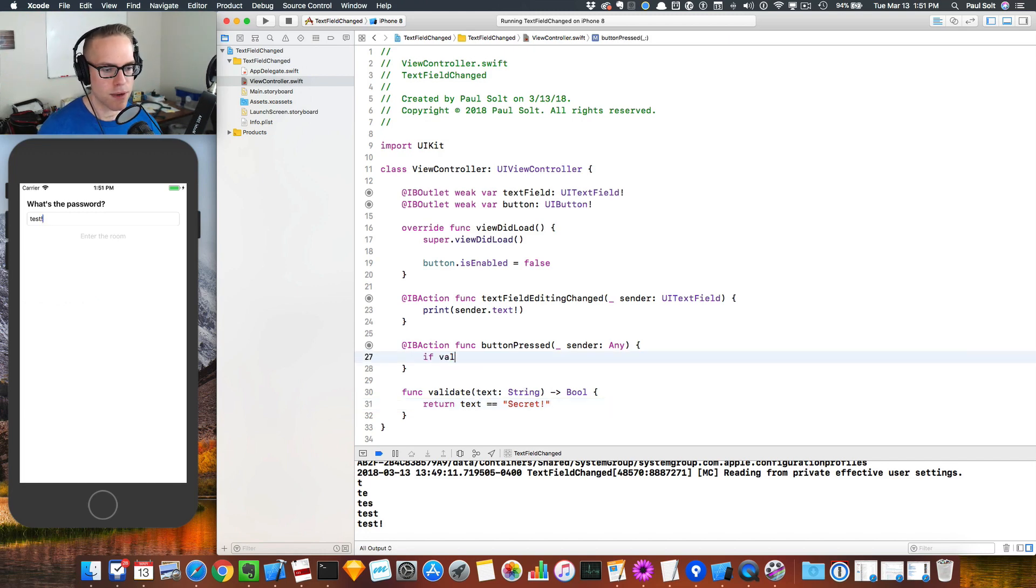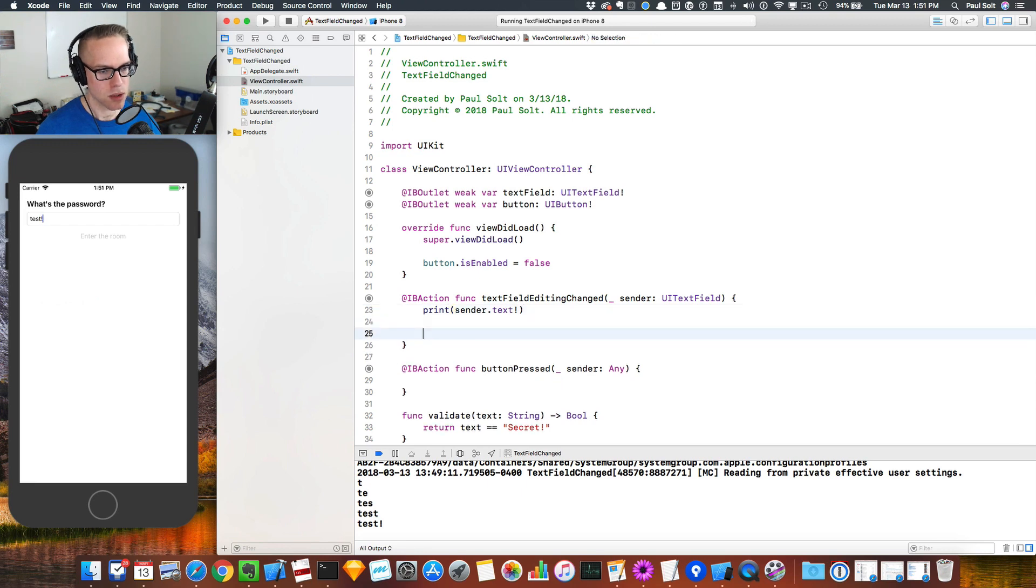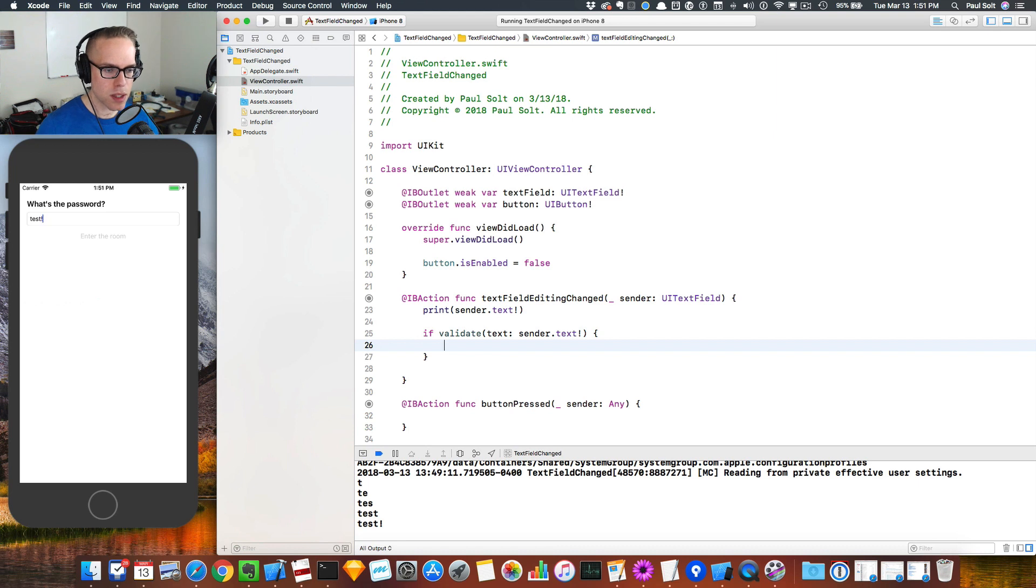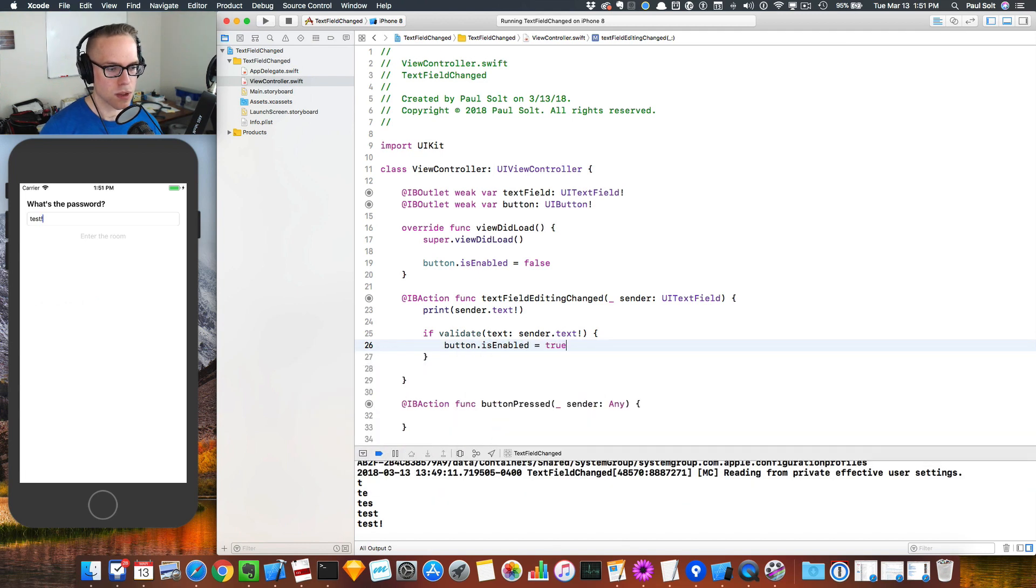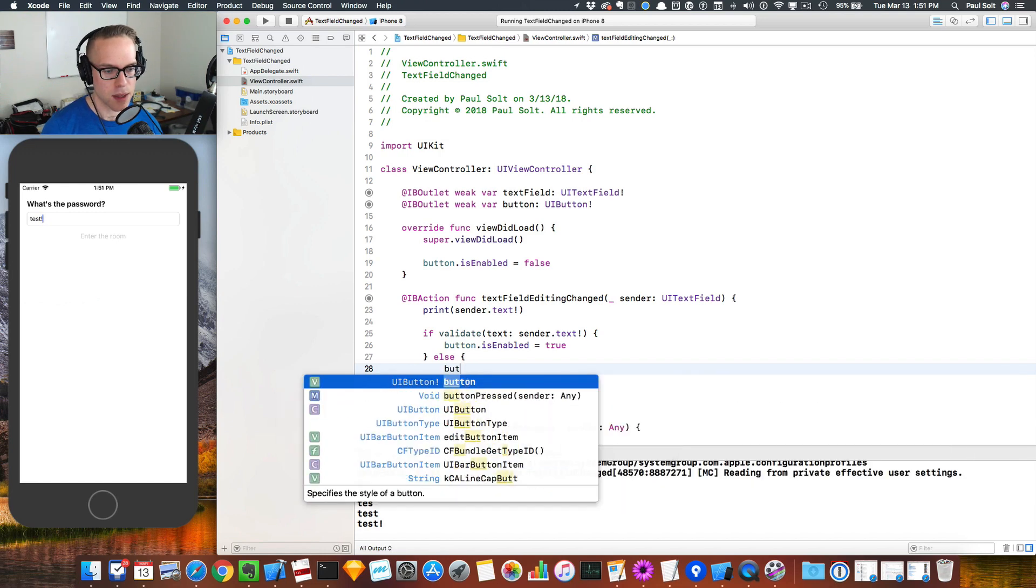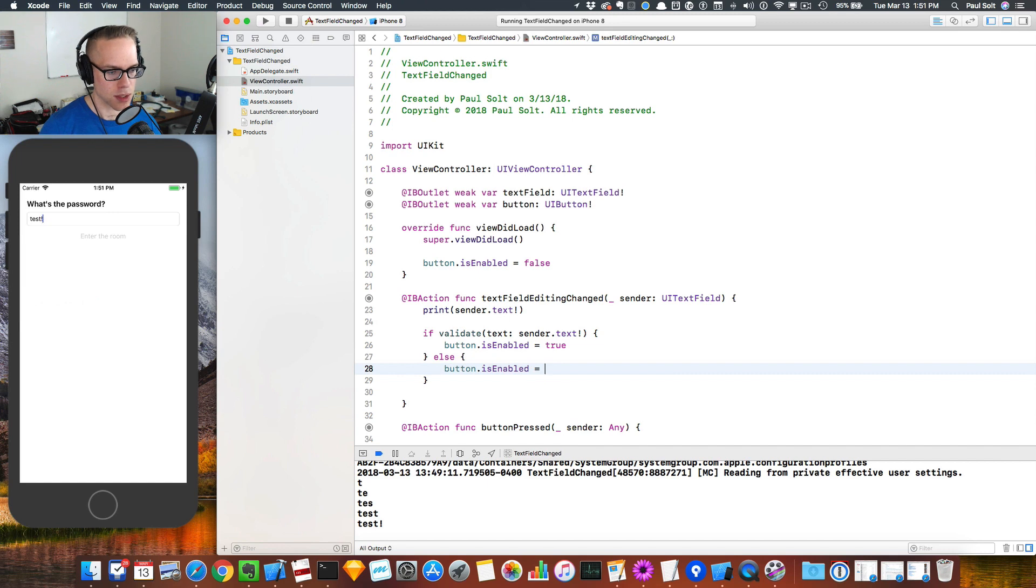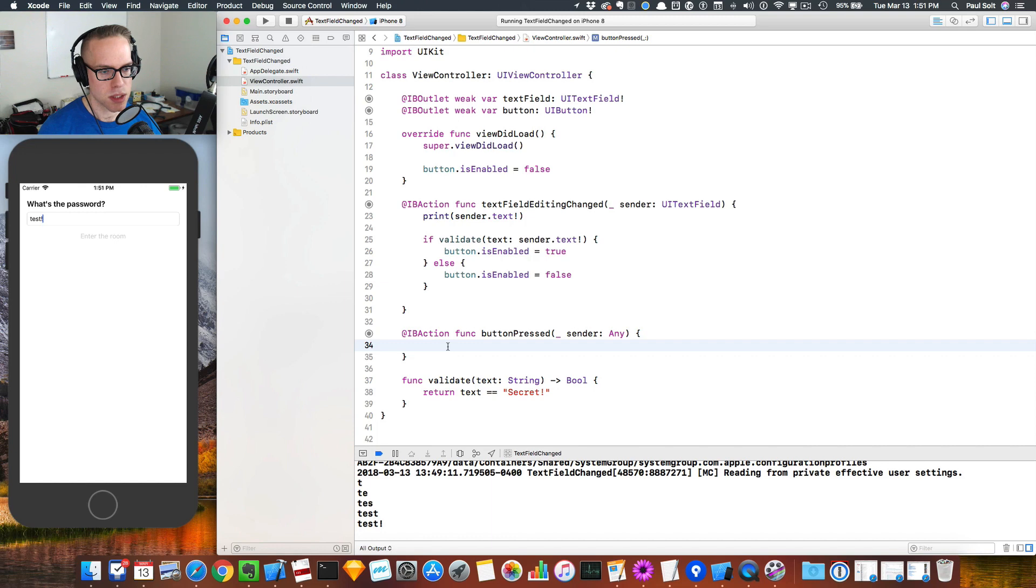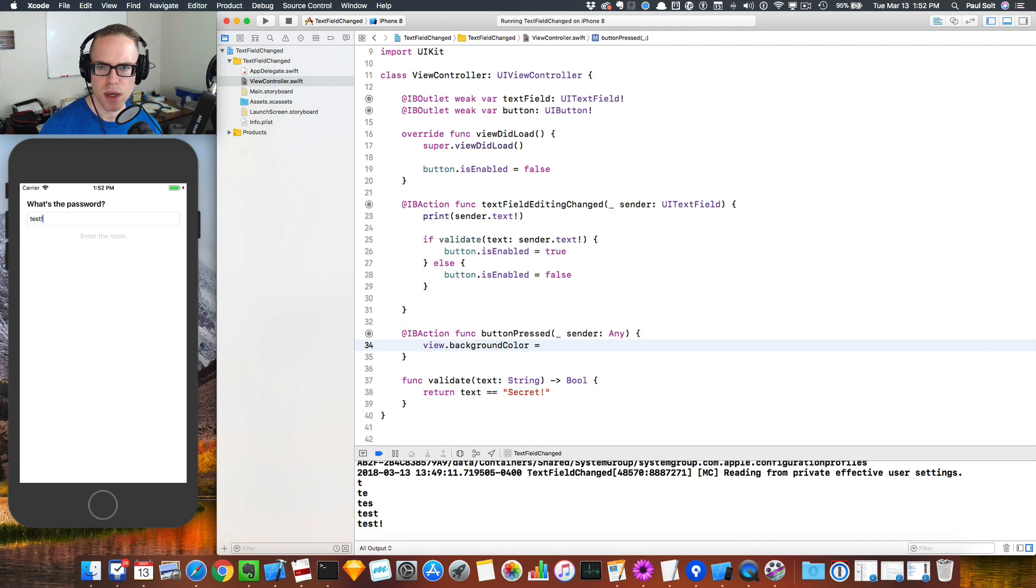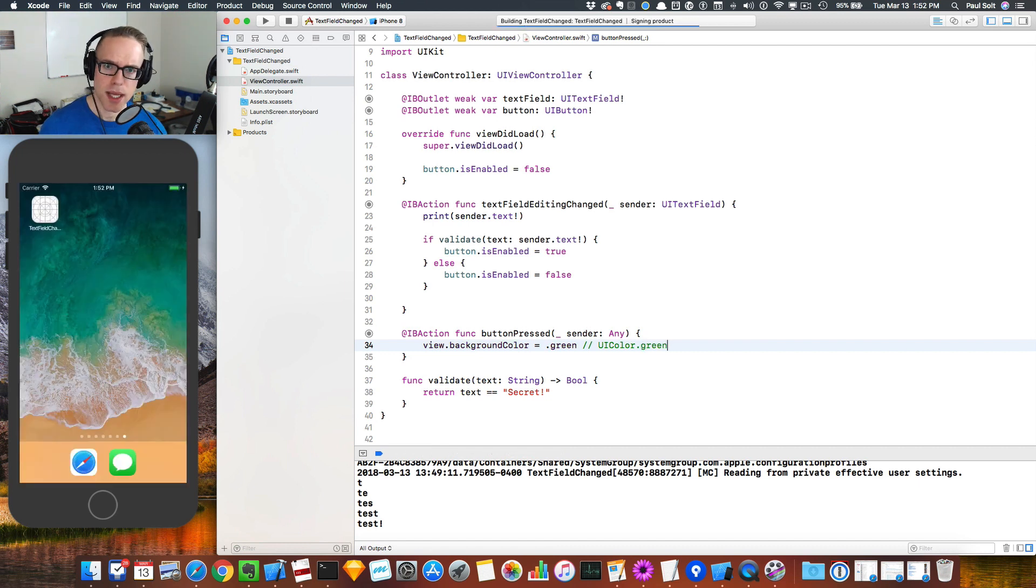If the validate text, I want to do it in the text editing. So if validate text and we pass in sender.text, we'll have to force unwrap it in order for this to work, then we know that we can enable the button. So right now if we look, the button is disabled. So we'll say button.isEnabled is equal to true. So if it's valid, otherwise we'll set it back to not enabled. So that if they mess it up or if they change it, we will make it so it's disabled again. And then let's do an action when the button is pressed. So right now I cannot press that button. So let's just make a change here. We'll say view.backgroundColor is equal to green.